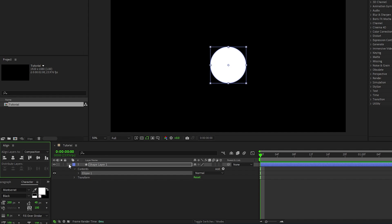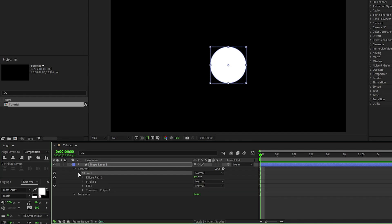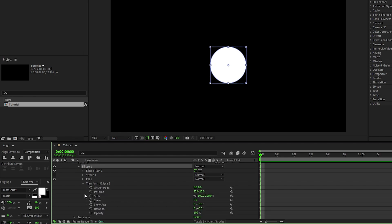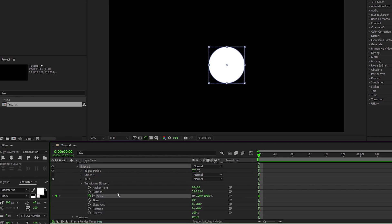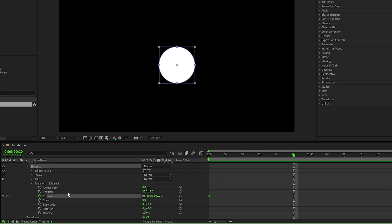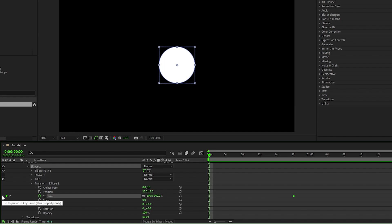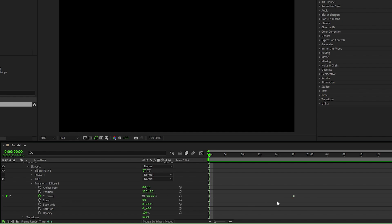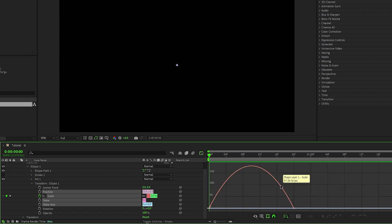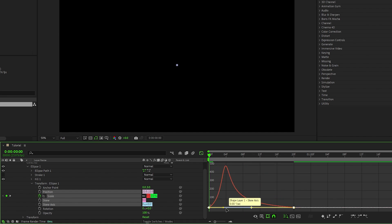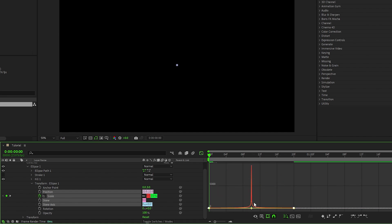Now, open the shape layer, open Ellipse 1, Transform Ellipse 1, then set a keyframe for scale, move forward a bit on the timeline, set another keyframe, then go back to the first keyframe and set the scale to zero percent. Highlight the keyframes, press F9 to make them easy ease keyframes, open the graph editor tool, then pull both sides of the curve all the way inward to smooth out the animation.